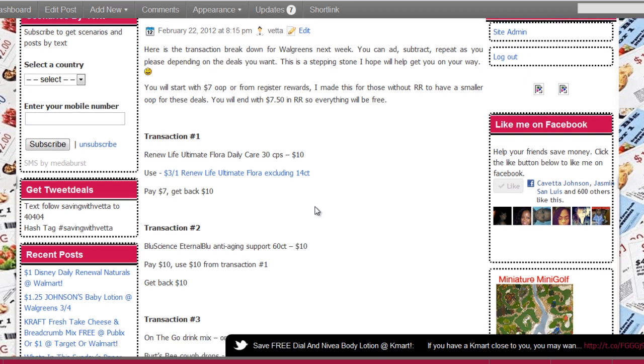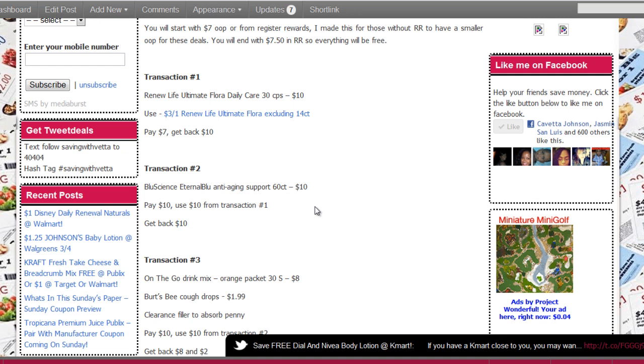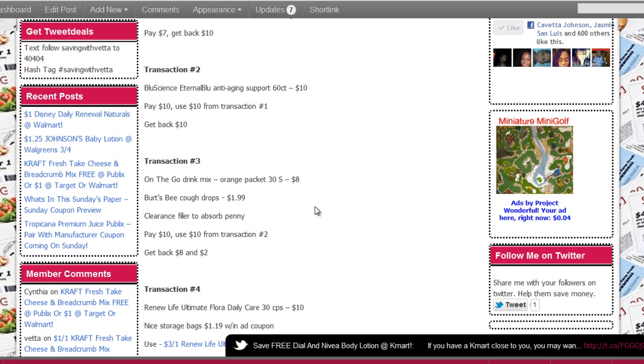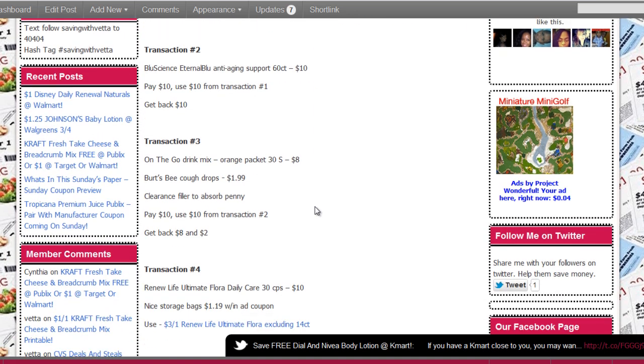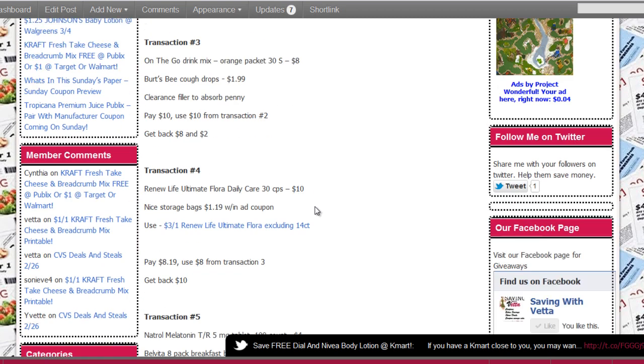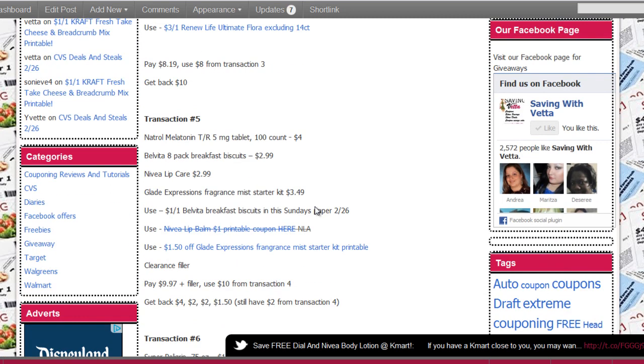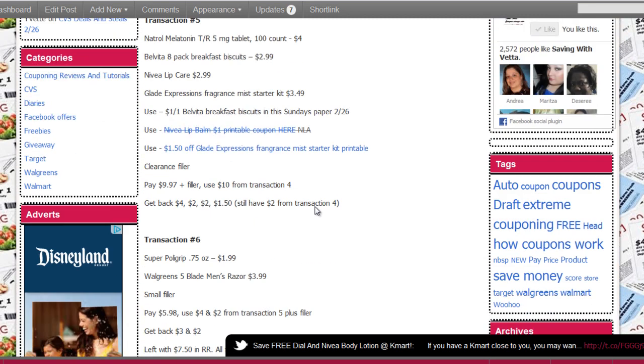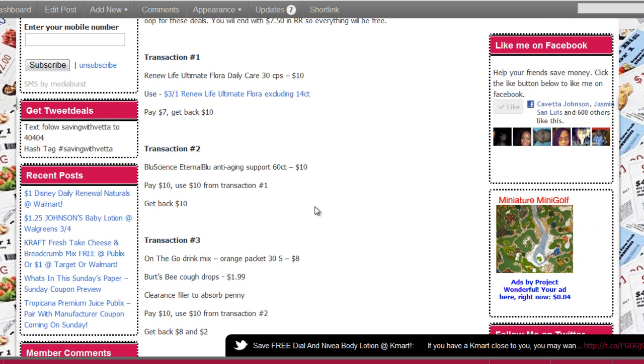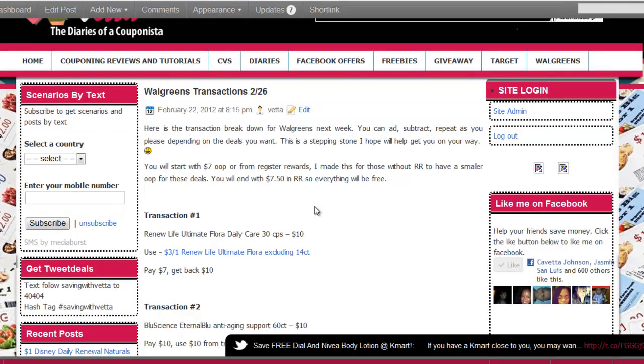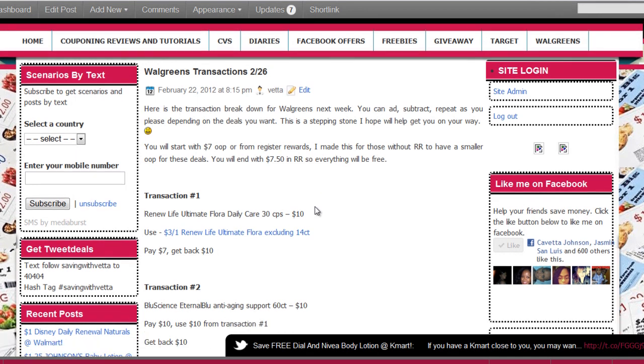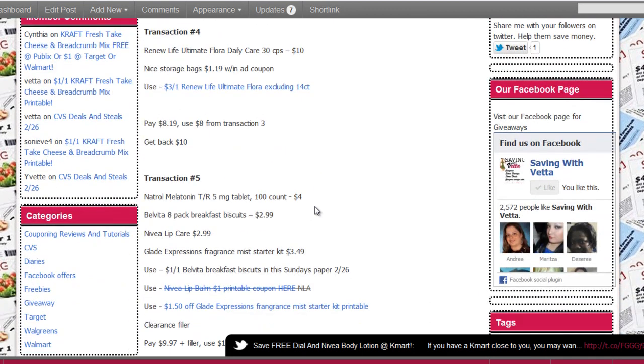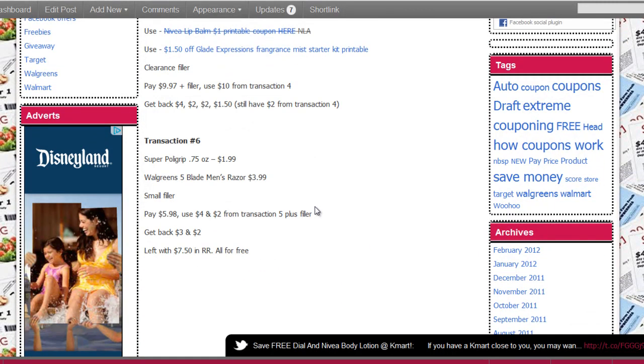You're gonna get two Renew Life, Blue Science anti-aging support, the on-the-go drink mix, Burt's Bees cough drops, the nice storage bag, the melatonin, the Beltivia, Nivea, and the Glade. You have the Poly Grip and the Walgreens men's razor. So that's a ton of stuff for free if you count the $7 that you're gonna pay with register awards or out of your pocket, and then you're gonna end with $7.50 in register rewards. So that's a pretty good deal. These are the best deals. I mean, there's a couple more things there if you want, but if you do not need them, I wouldn't suggest buying them.